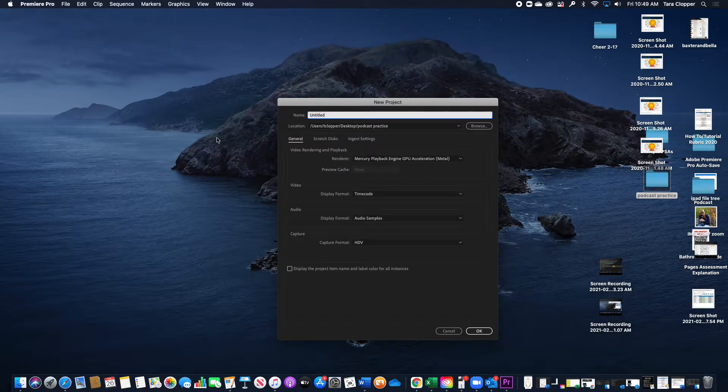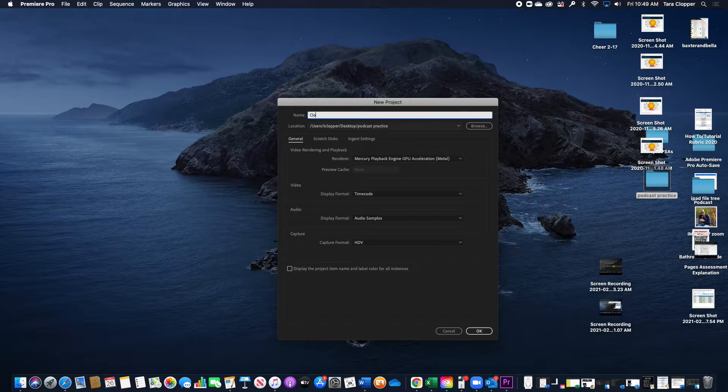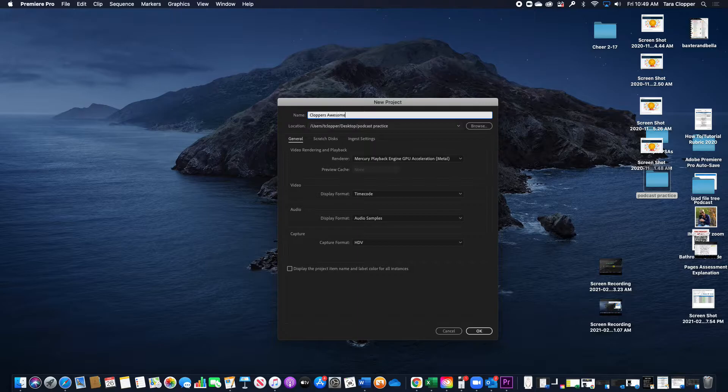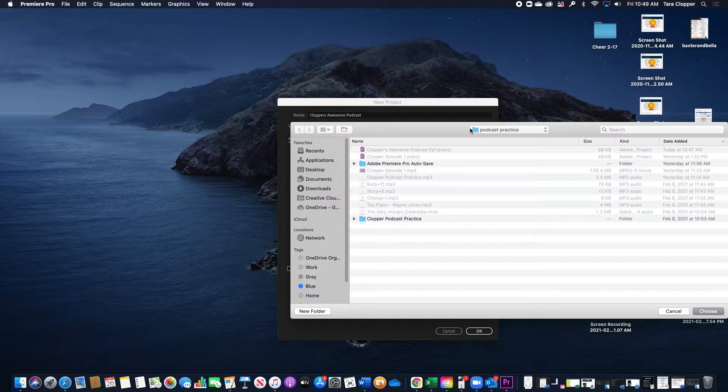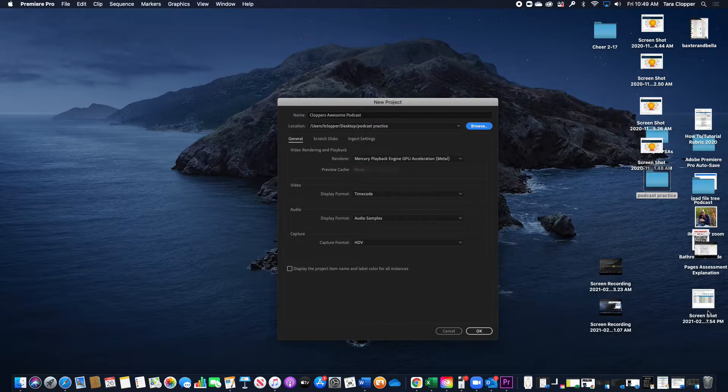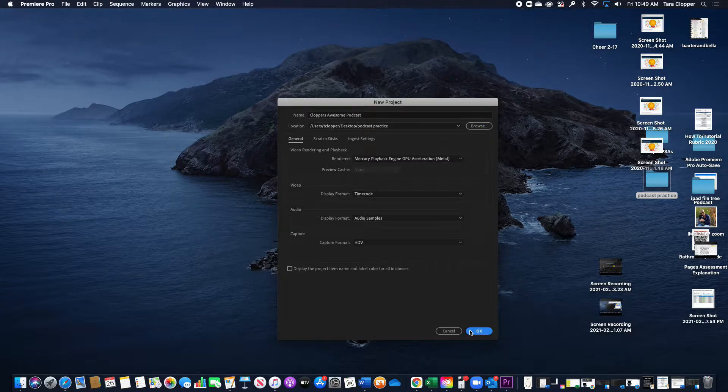Oh, you will open up a new project. Here you will save it as whatever file name you want. Make sure you hit browse and save it in the correct folder. You don't have to change any of this information, and you hit OK.